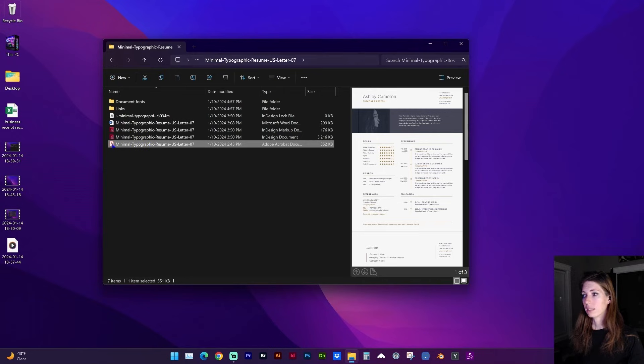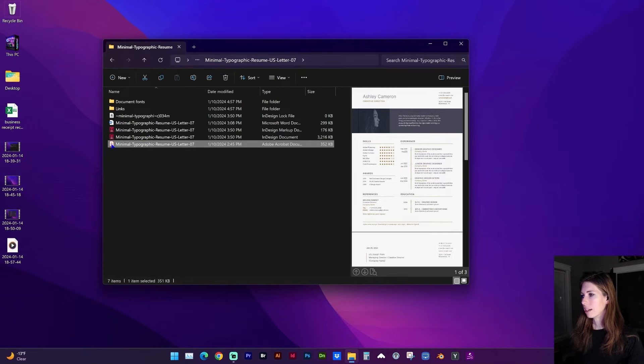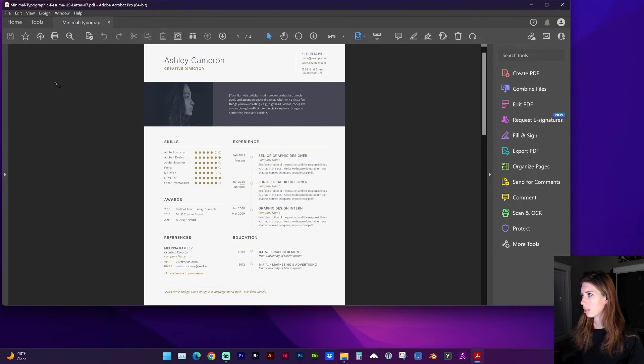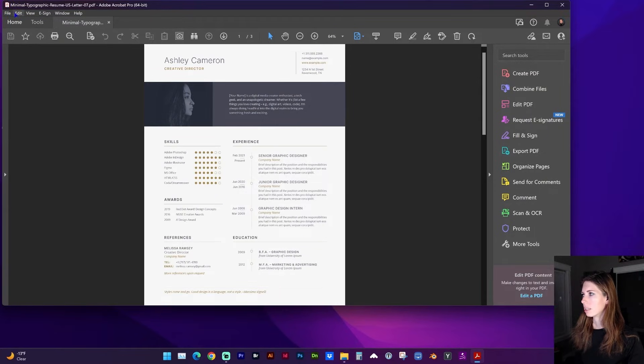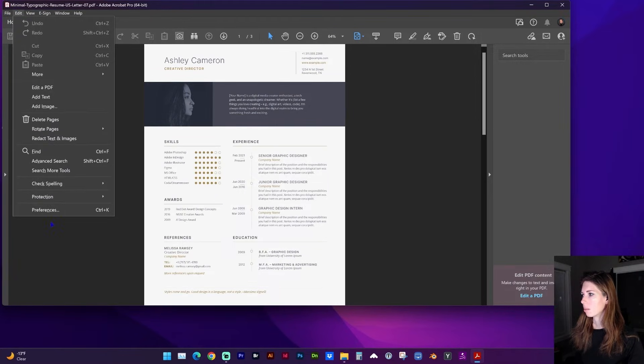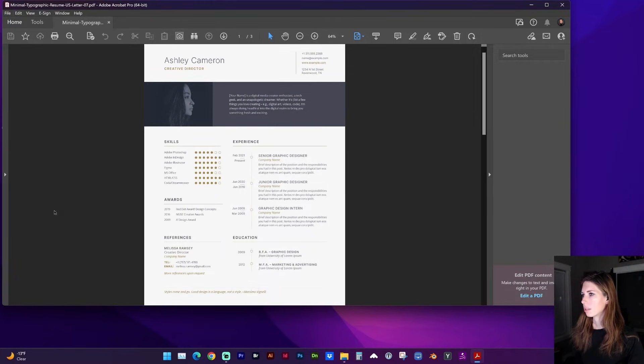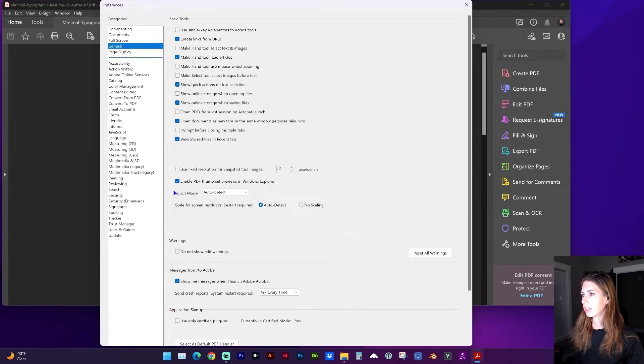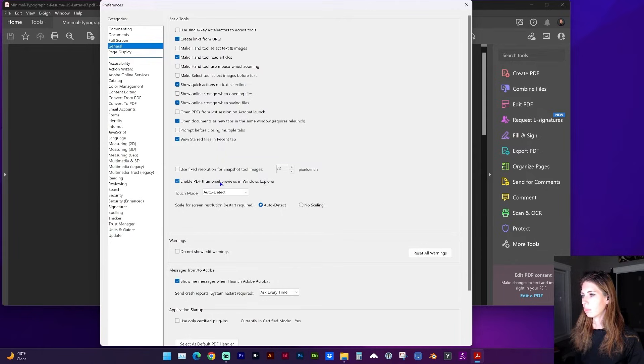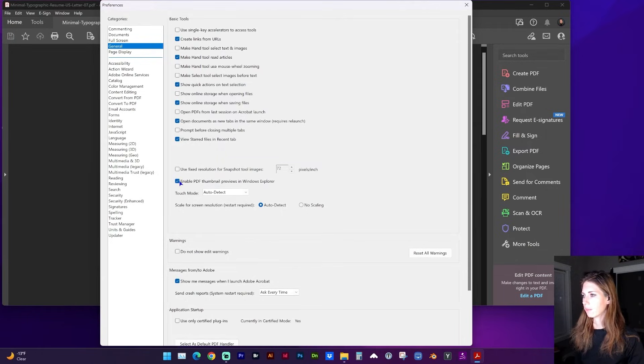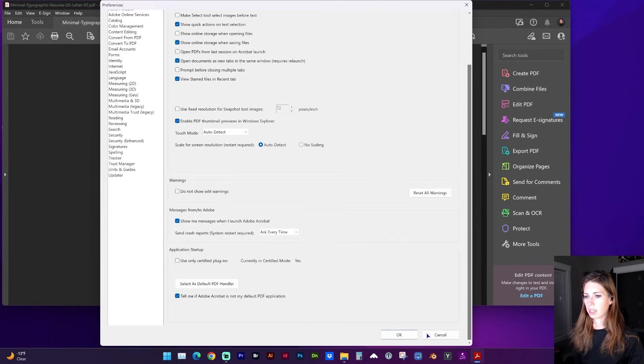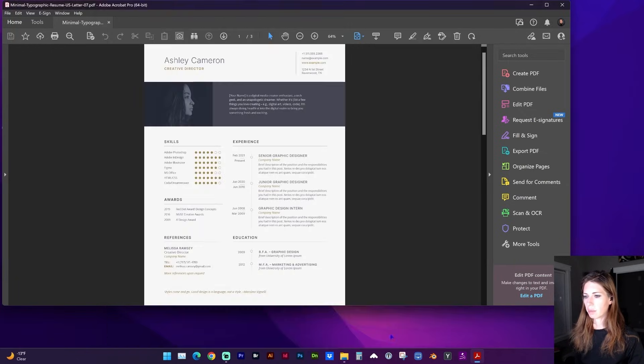If that didn't fix it, go ahead and open the PDF in Acrobat or Adobe Reader, and go to Edit, Preferences, and under the General Category, go down until you see Enabled PDF Thumbnail Previews in Windows Explorer, and make sure that's checked. And then click OK at the bottom.